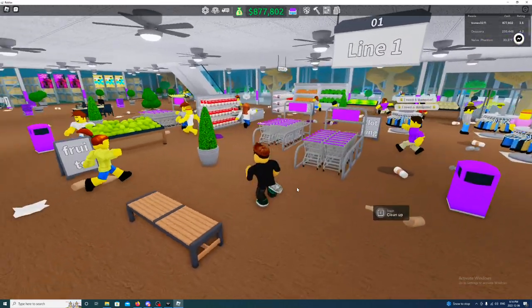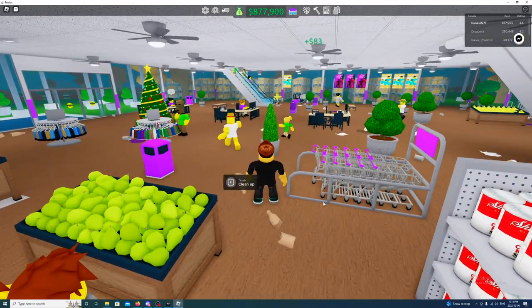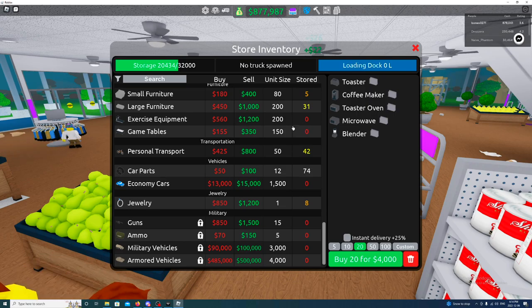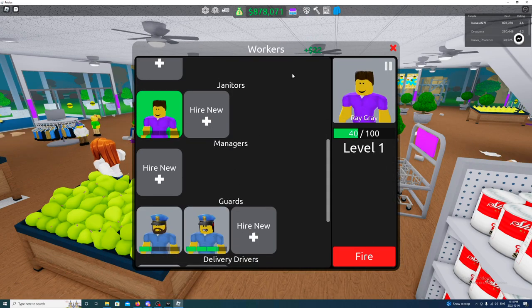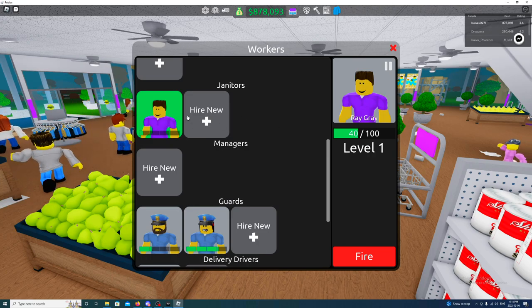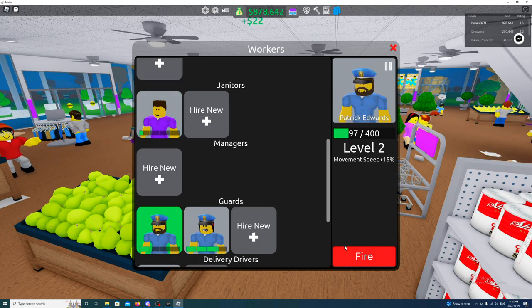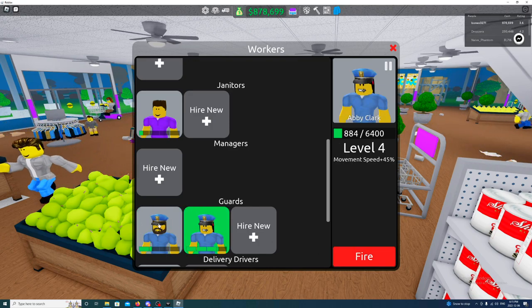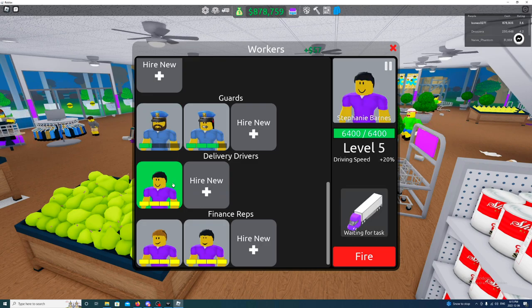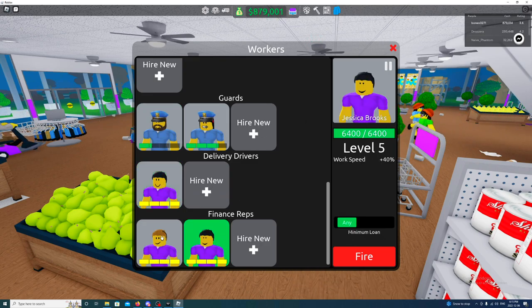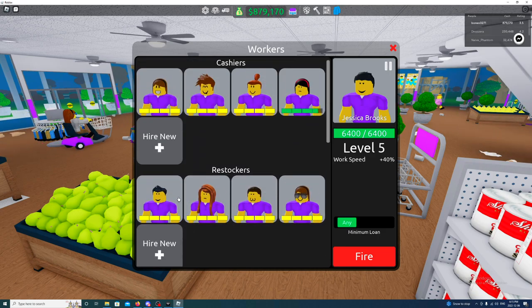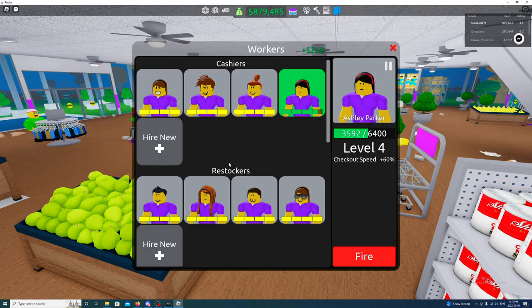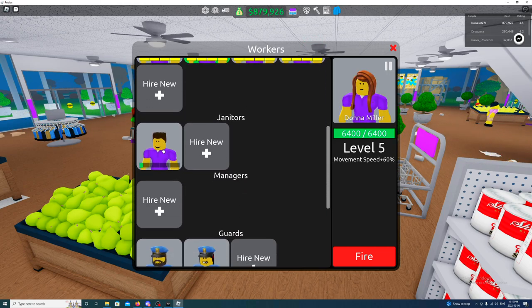So I got one janitor. Let's see where he's sitting at right now. What level is my janitor? Level one. Fire. Yeah, he doesn't... okay let's see here. Yeah I got a lot of employees, cashiers, restockers.